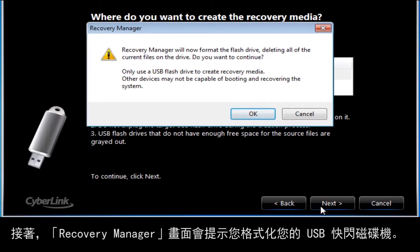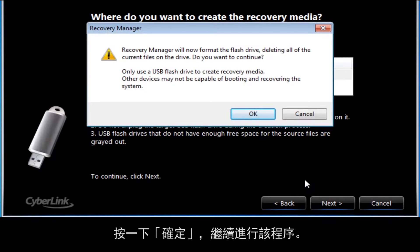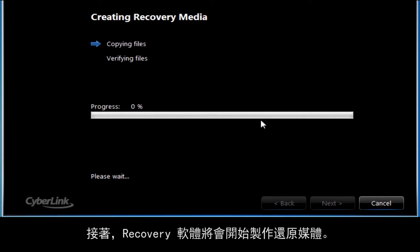The Recovery Manager screen will then prompt you to format your USB flash drive. Formatting a flash drive will delete any files and information on that drive. Click OK to continue with the process. The recovery software will then begin to create the recovery media.